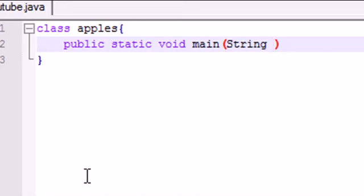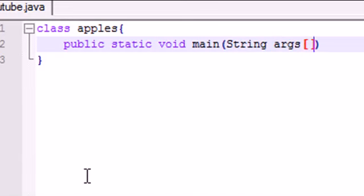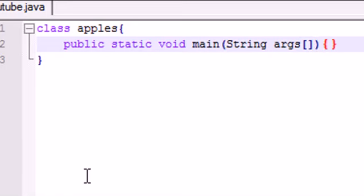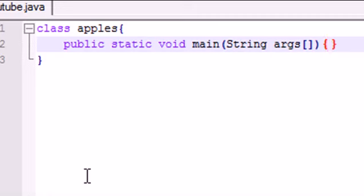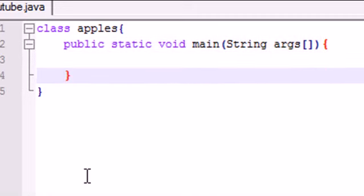Then in your parameter, type string args, A-R-G-S, and put empty square brackets. And I don't know if I can copy this code in my description or not. But if I can, I'll put it in my description. But I got a feeling YouTube's not going to let me put code in for security reasons.